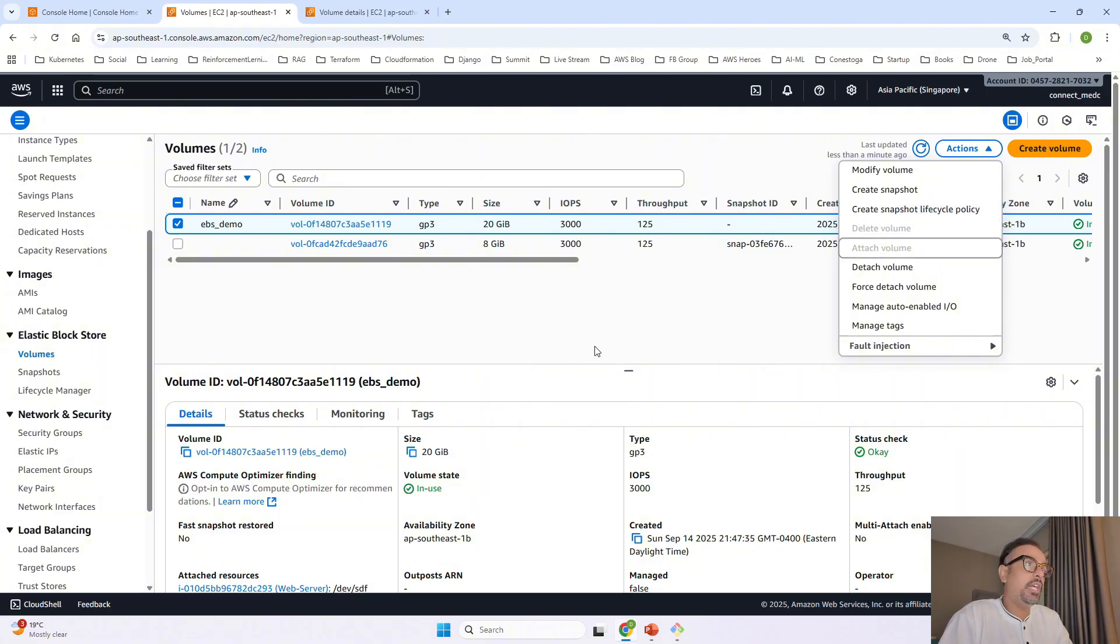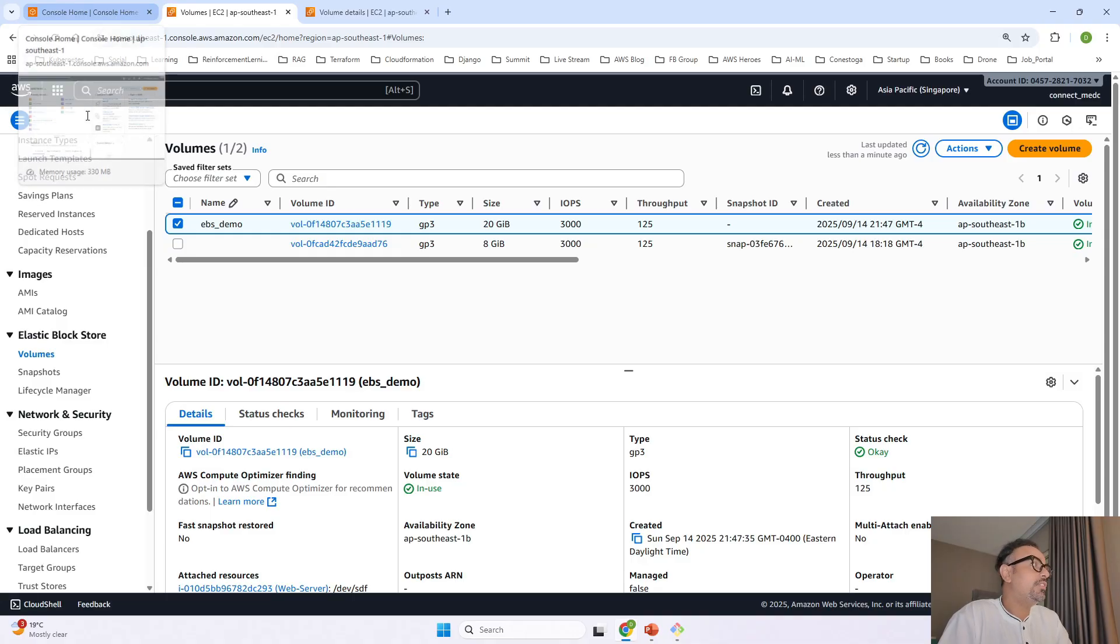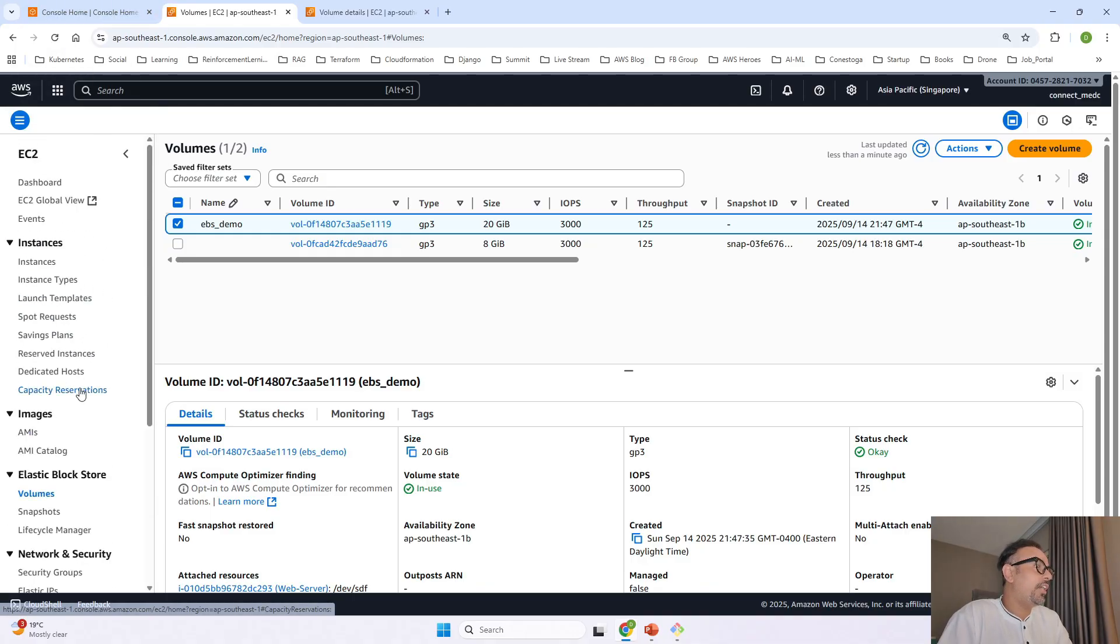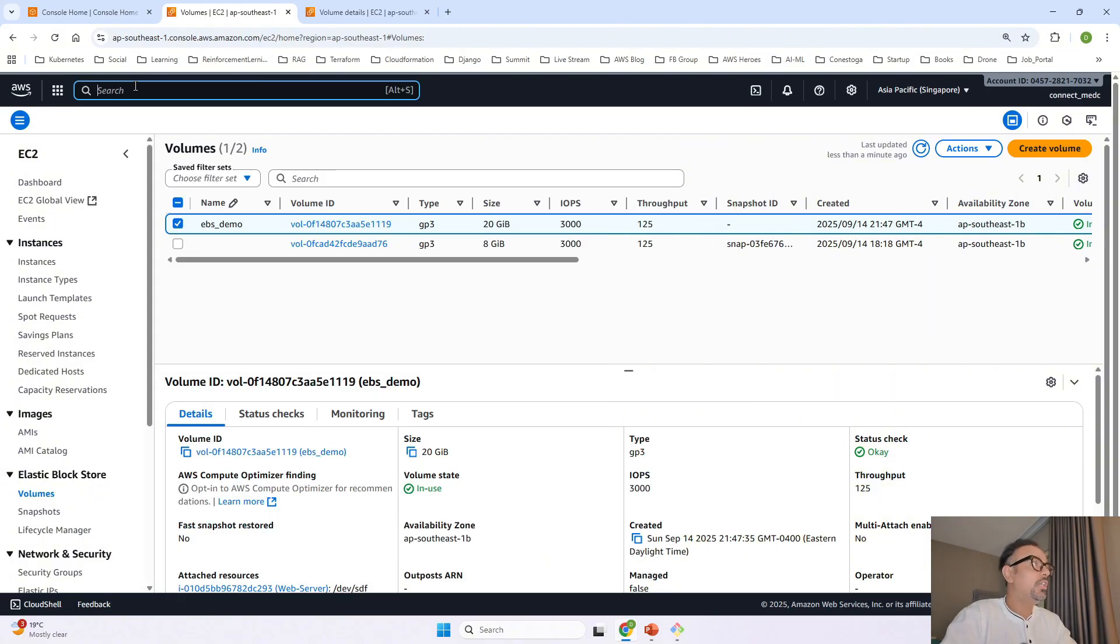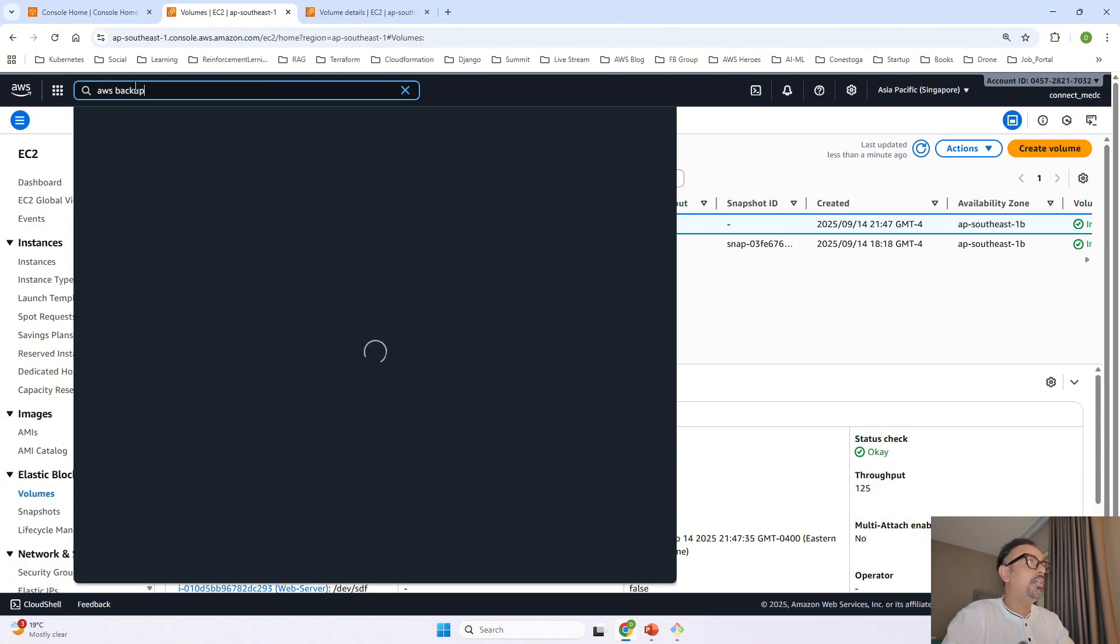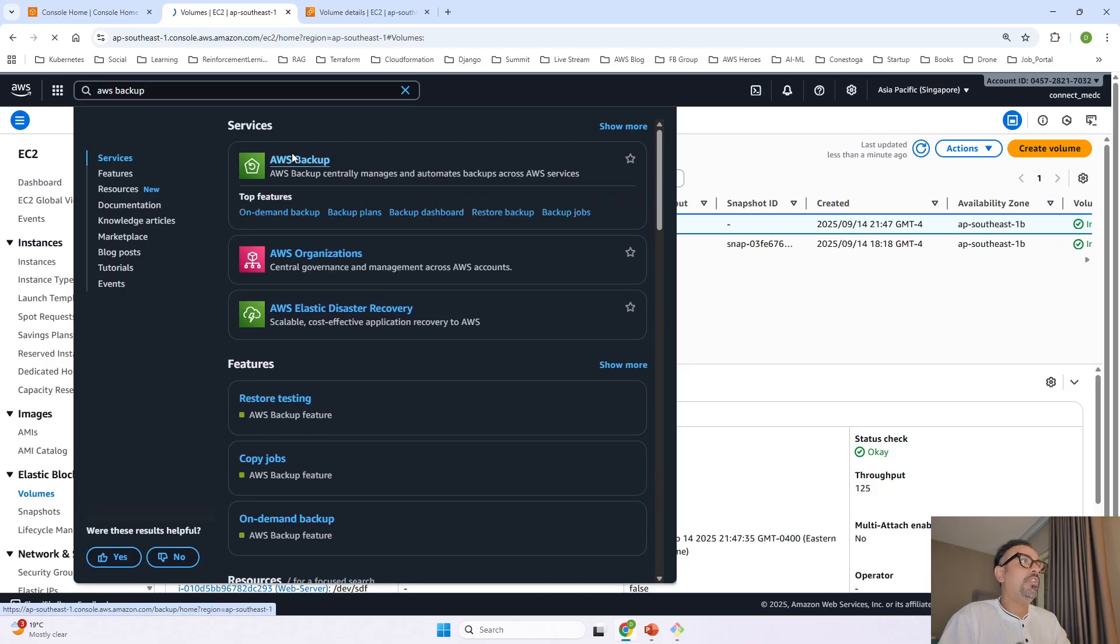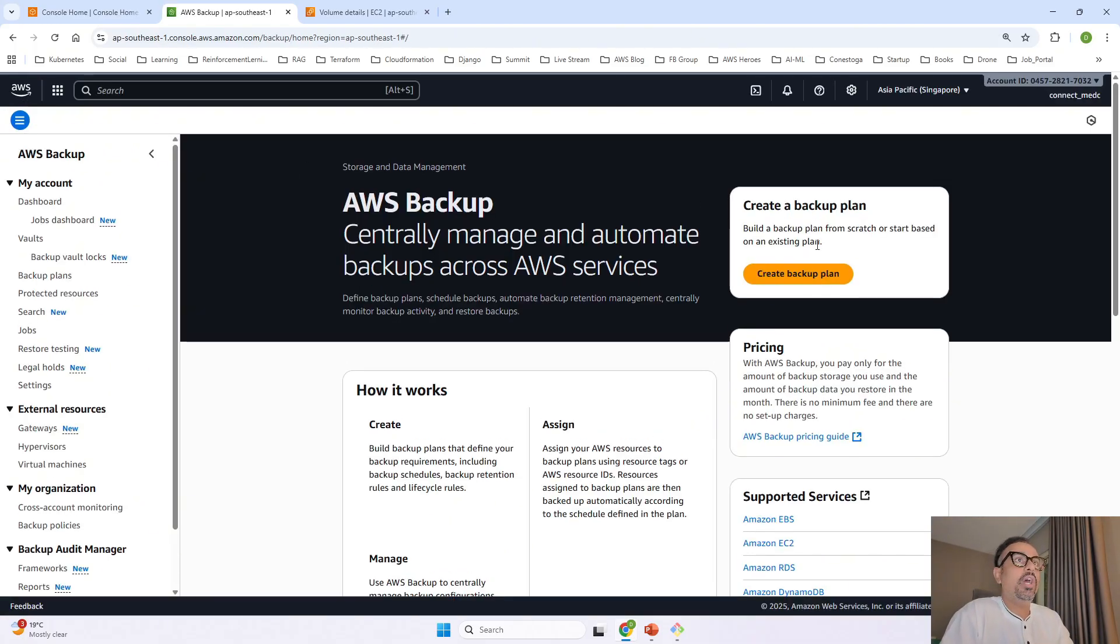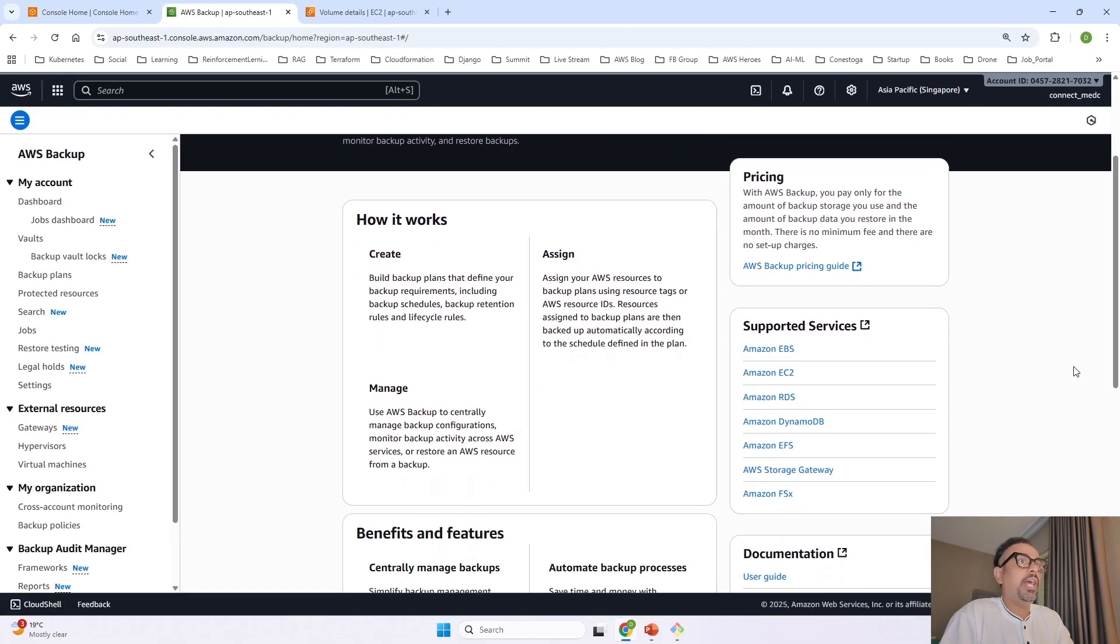now apart from this there is one more service that is not reflecting over here but yes you can go ahead and search AWS backup this is actually very powerful this is a centralized system where you can go ahead and create a backup plan